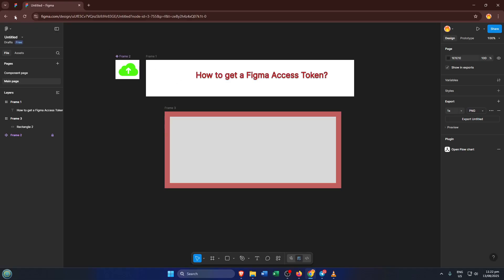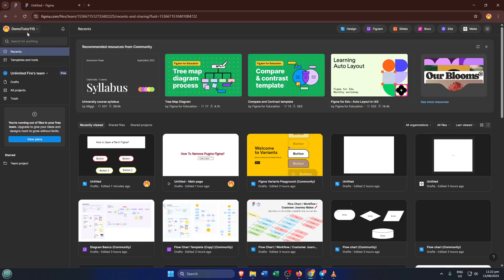First up, head to Figma, come and log into your account. Make sure you're using the account where you want the access token to live, since tokens are user-specific. If you've never poked around Figma's user settings before, don't worry, I'll walk you through every click.